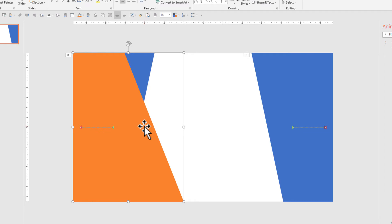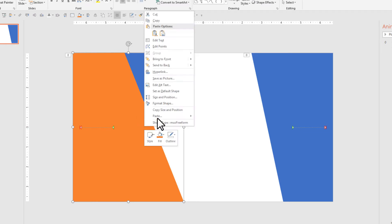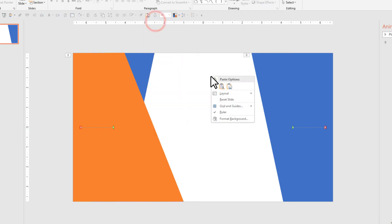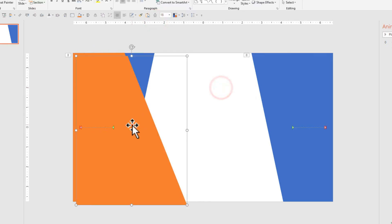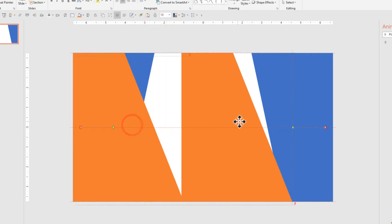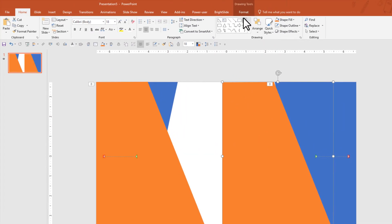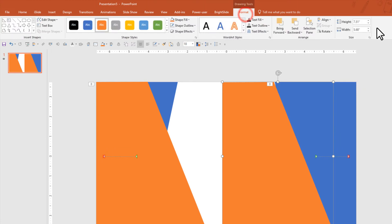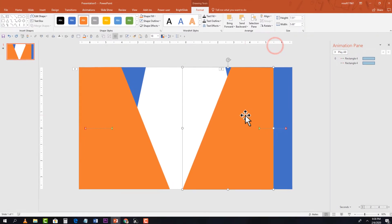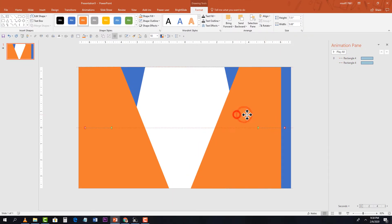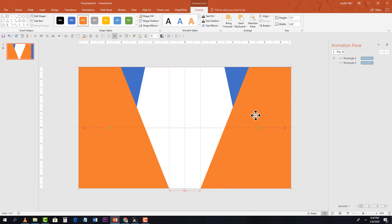Make a copy of this shape — copy and paste or Ctrl+D. Then go to Format, Rotate, flip horizontal, and position it on the other side.